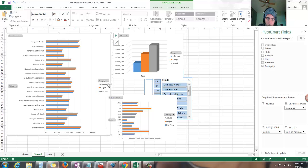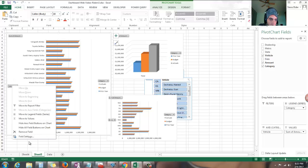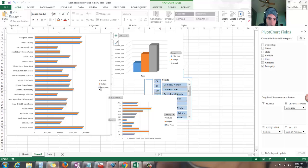This is not real data, but these are real car names — thought they were kind of funny.